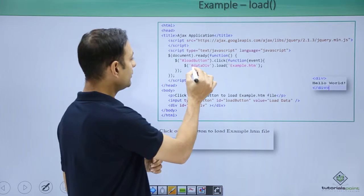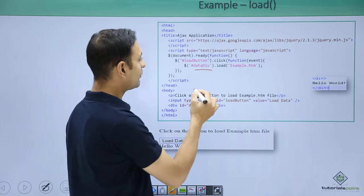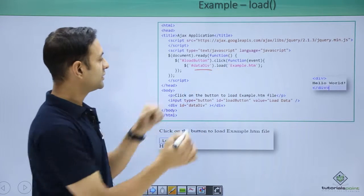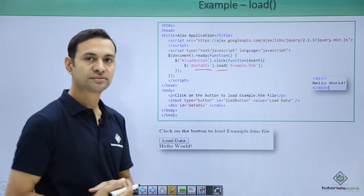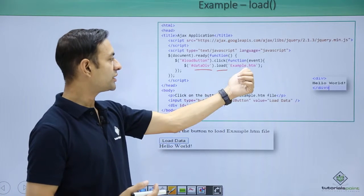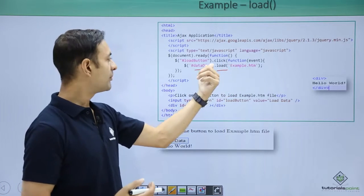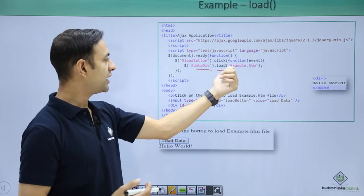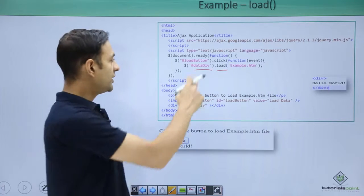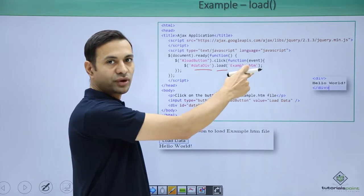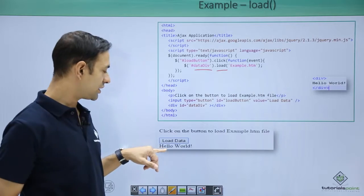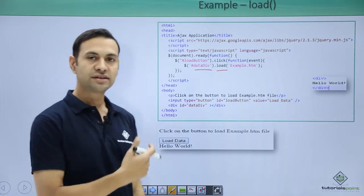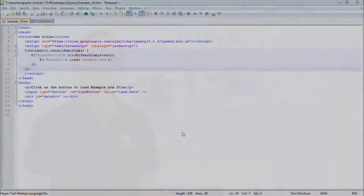So how are we making it? We have load button click, we have function event load the data. Here is the AJAX request. I am loading example.htm from the server using my load method. My data div loads this content of example.htm in the DOM and you can see the result hello world.